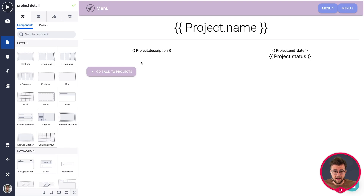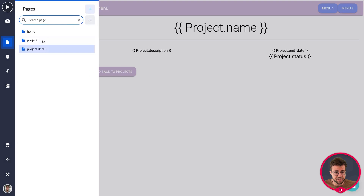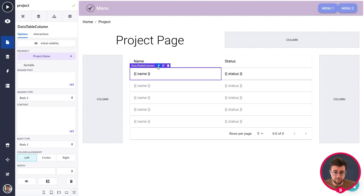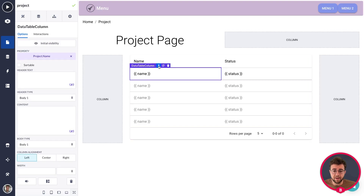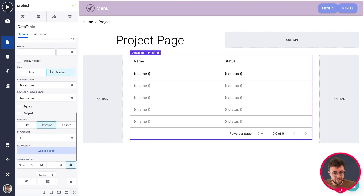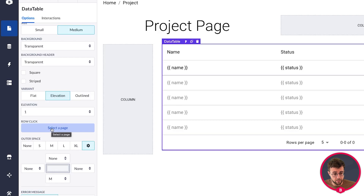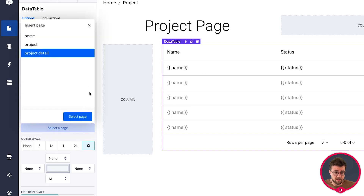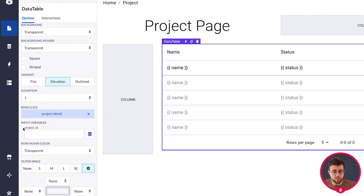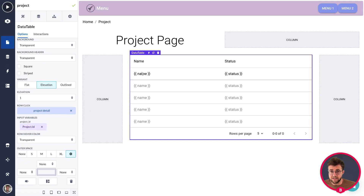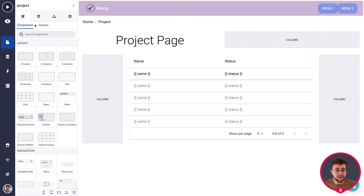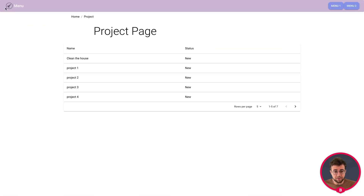Let's also make a change in our project page itself, because it can now navigate to our project detail page. Select the data table — not the data table column, click the up arrow to go to the data table — then scroll down in your options to find the row click option. When I click on a row I want to go to the project detail page, which asks for a project ID. Connect that to our project ID, and it gives the ID from the row you're clicking on to the new page.